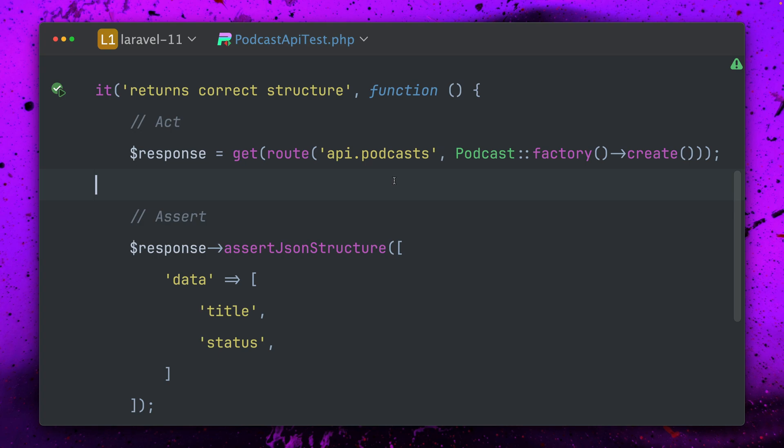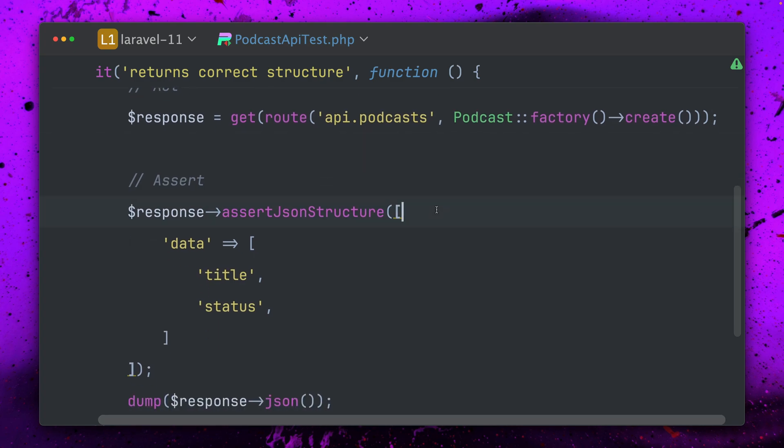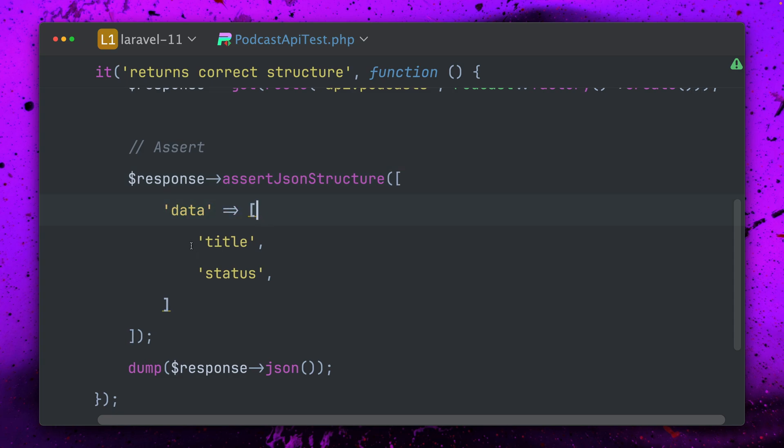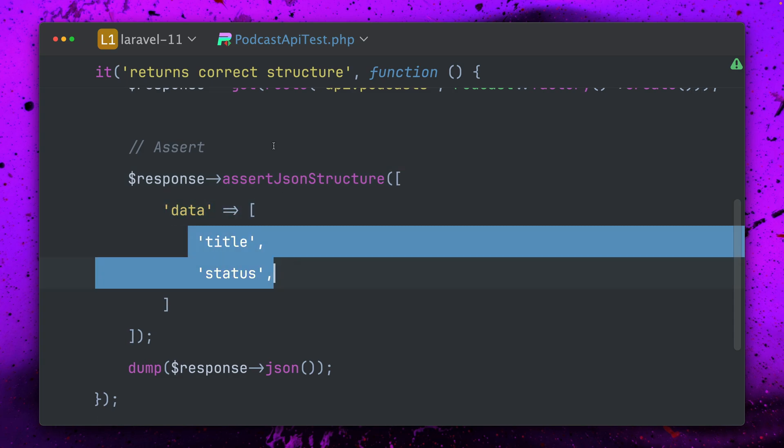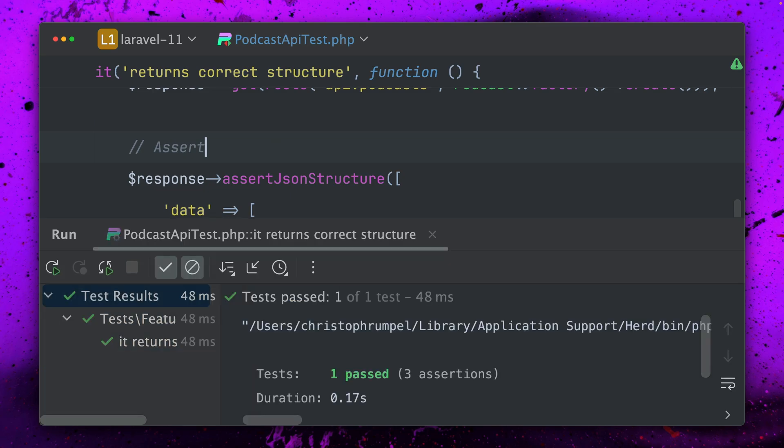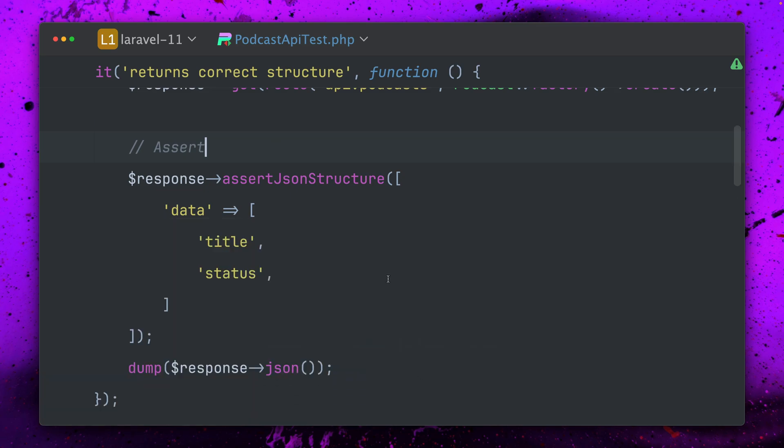This is the one we're looking for, that's why we're passing this one in here. Now I'm making an assertion against the JSON structure, so I want to see that there is a data key and inside I want to have the keys title and status. If I run this, it's going to pass, which is great.